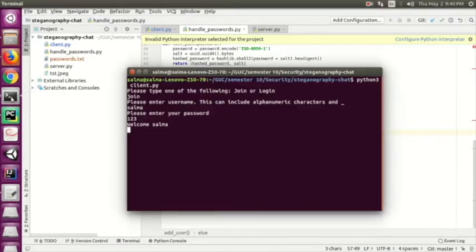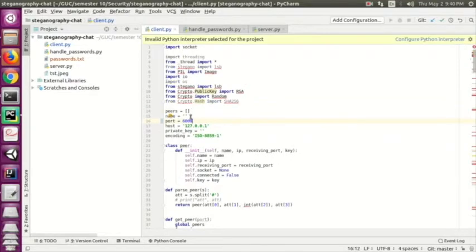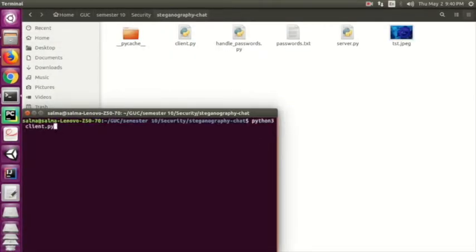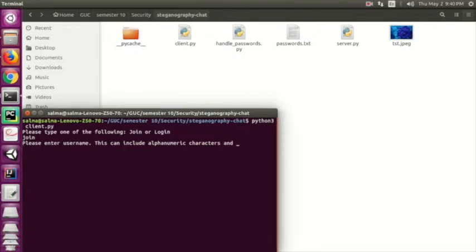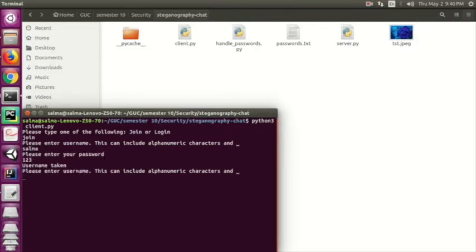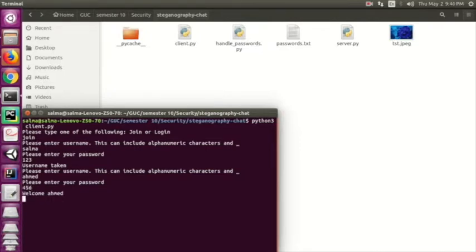Let's register another client by changing the port. We select 'join'. If I try to enter a username already in the database — for example 'Salma' — it tells me the username is already taken because we enforce unique usernames. Let's try 'Ahmad' instead — welcome Ahmad. We can then talk to Salma, say 'hi', and Salma receives it.